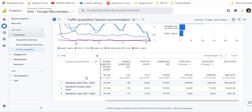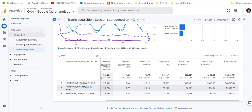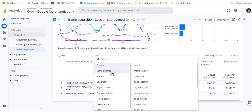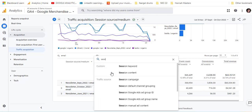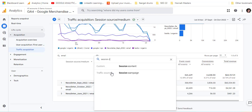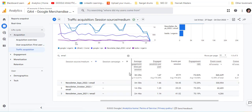These are the particular sources — the medium is the general category and the source is a newsletter from September 2022. We might want to look at a bit more detail, so if we click on the plus sign and look for session campaign and add that.